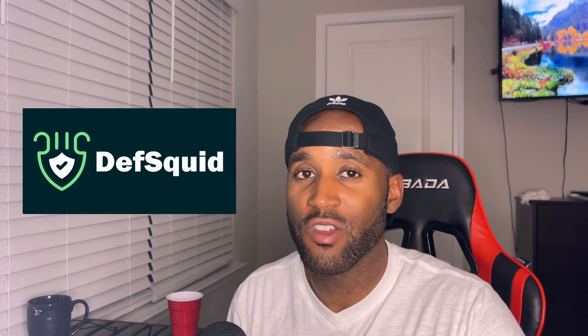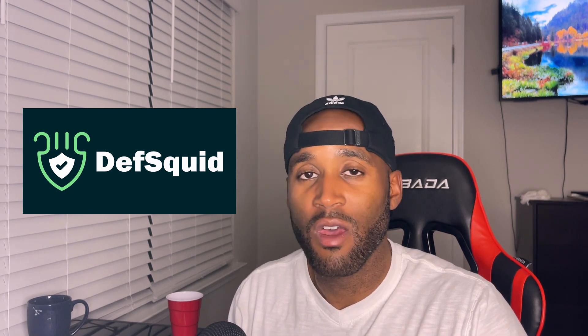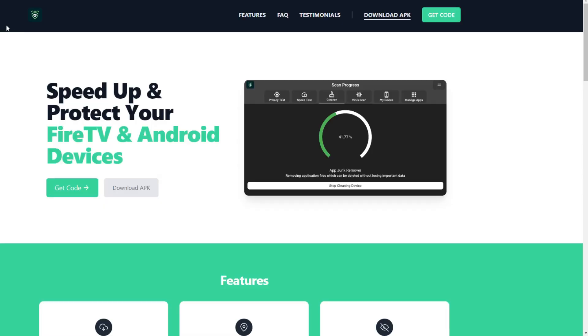With Death Squid, you may be scratching your head — why did they change things, why do they now have an unlock code? Let's check this out and see why they changed things. I'm looking into why Death Squid changed and why they added an unlock code to the app.